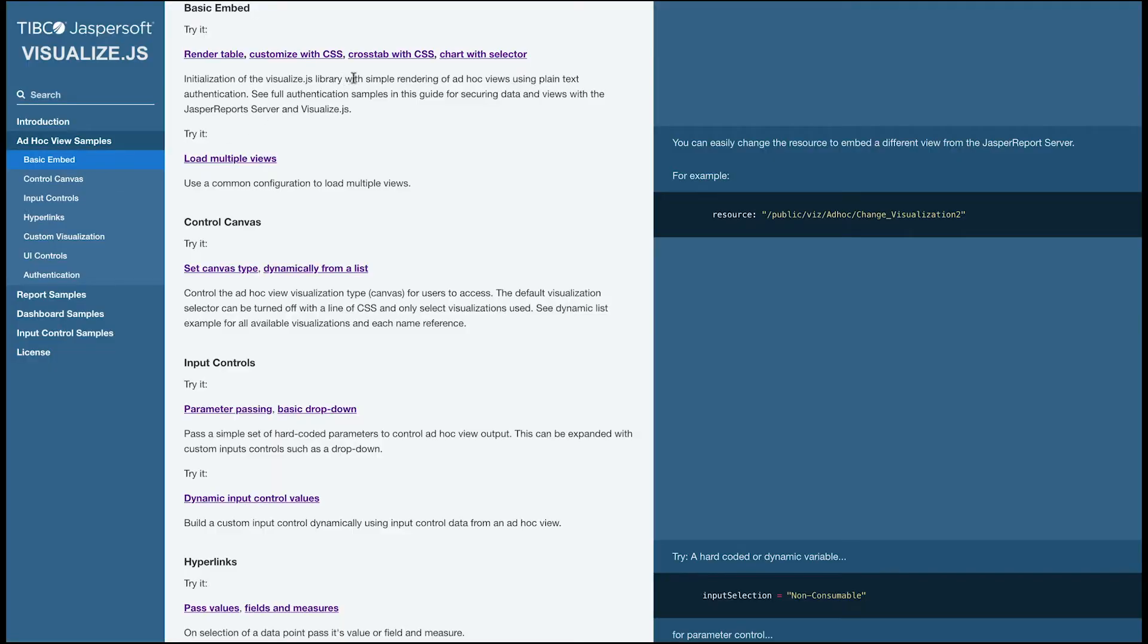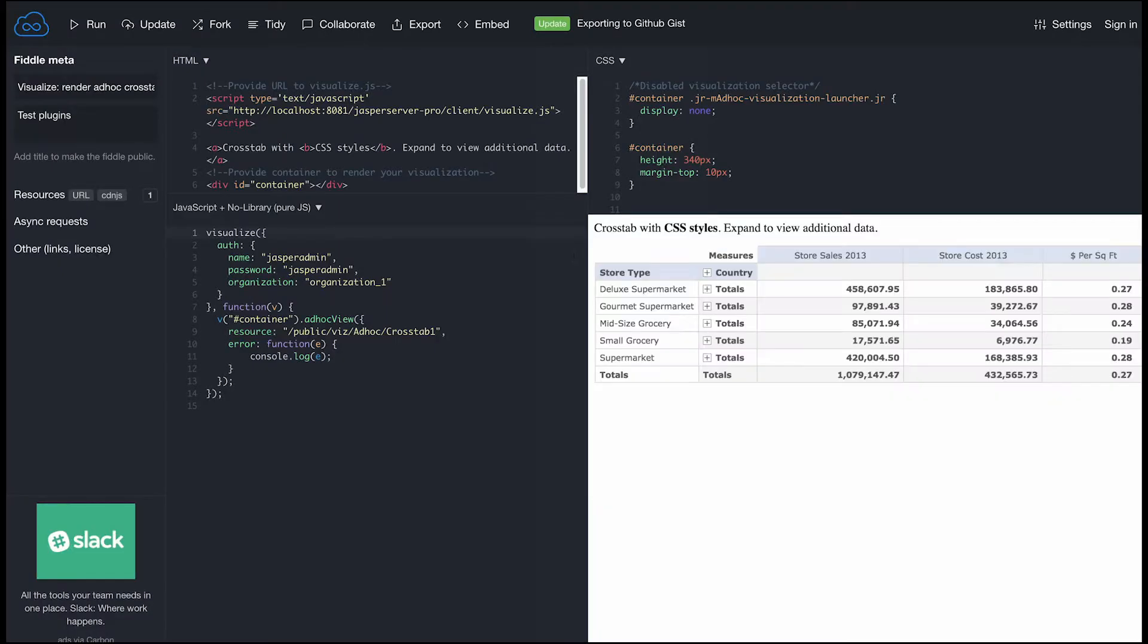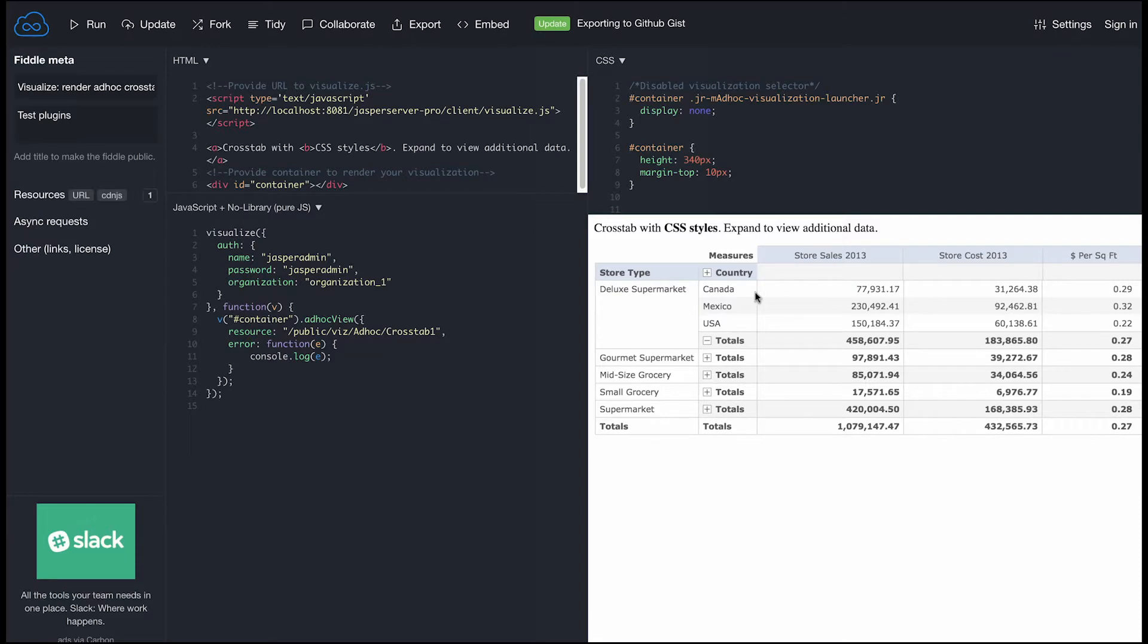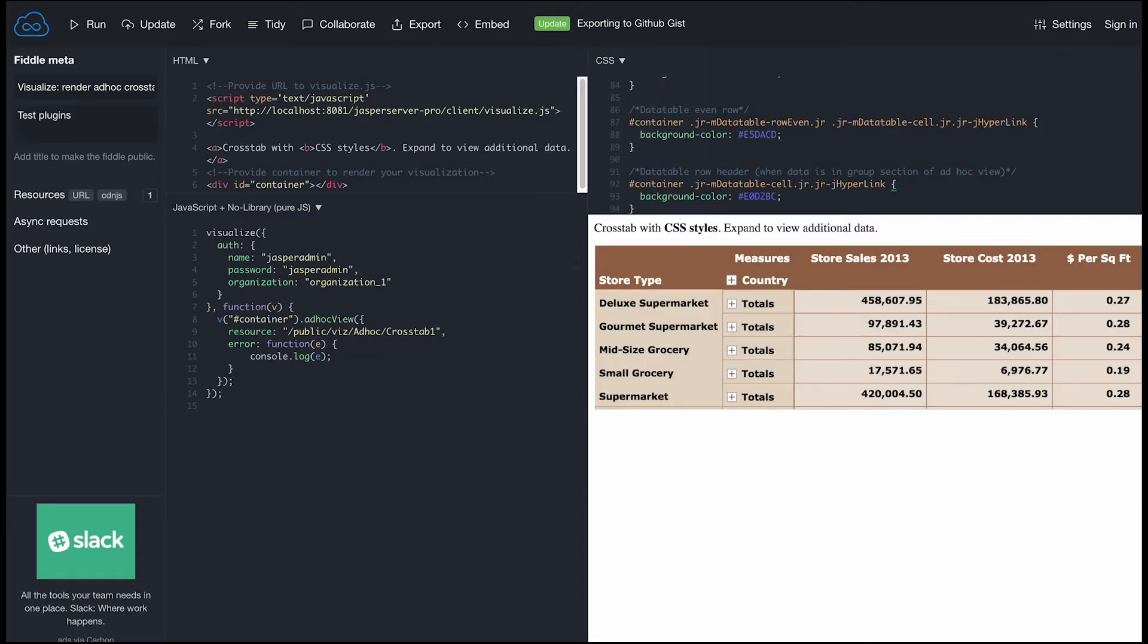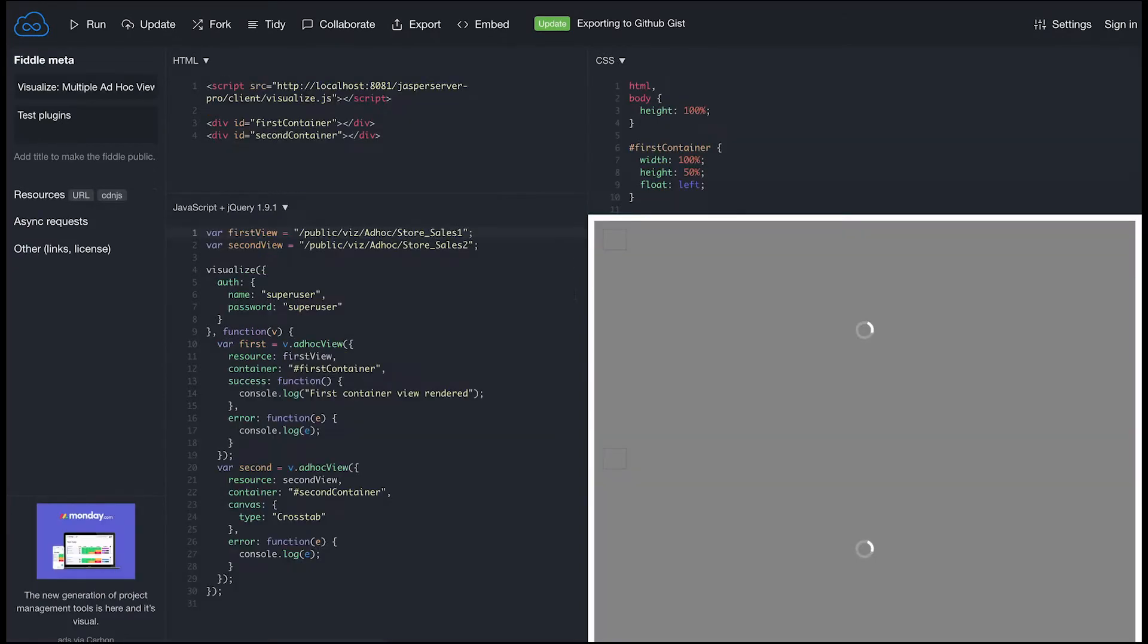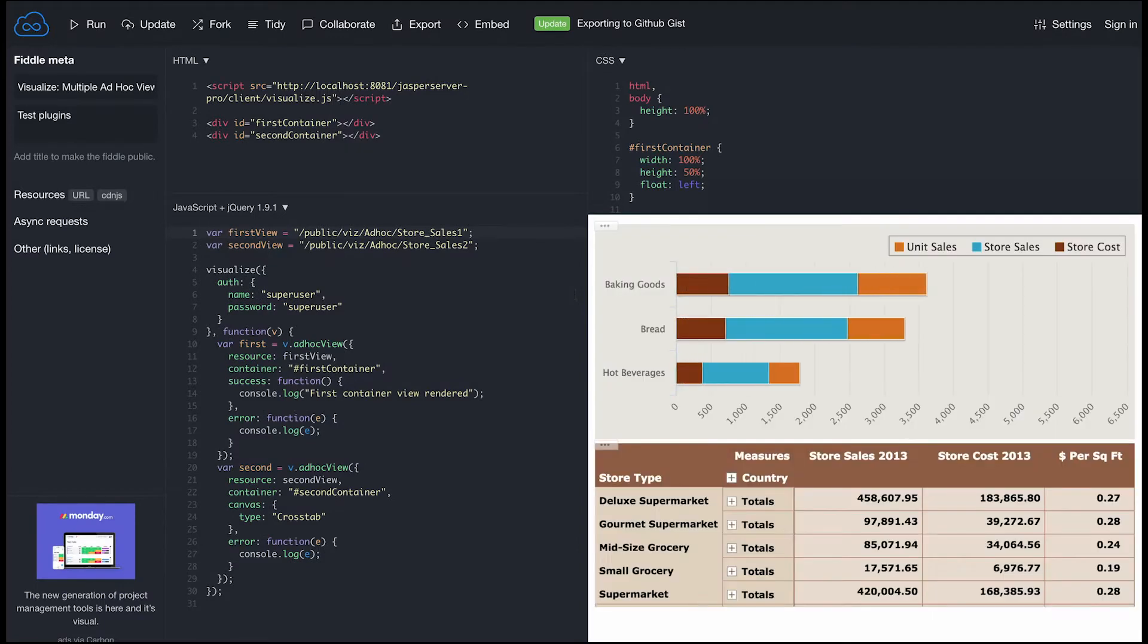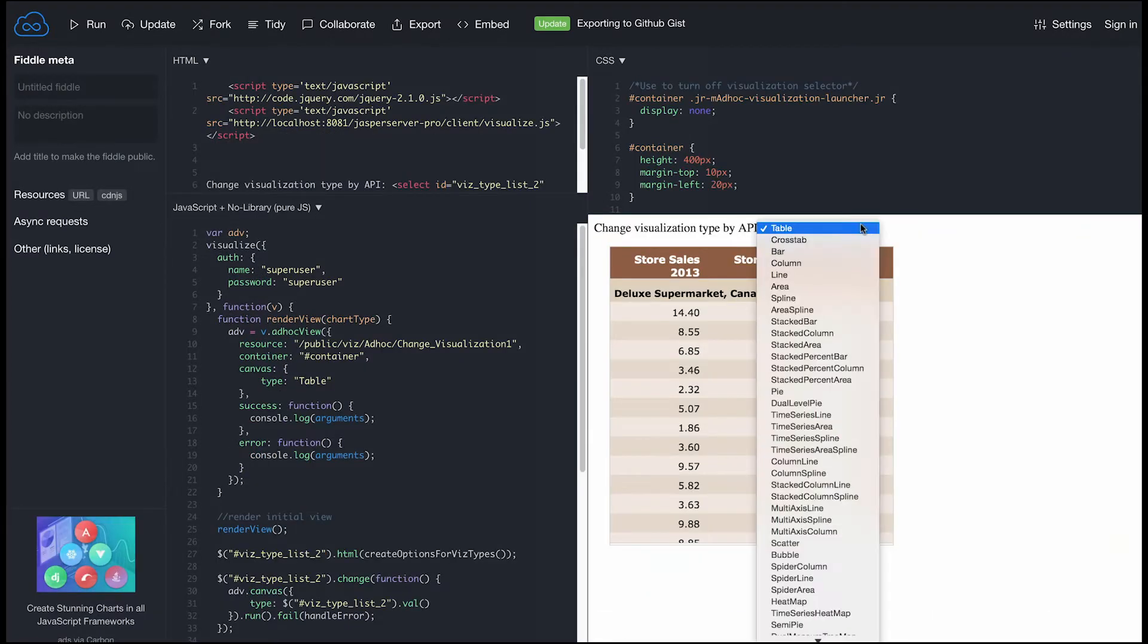Here we walk through everything from basic embedding of tables, crosstabs and charts, controlling their look and feel with CSS, embedding multiple views, and controlling the canvas of a visualization.